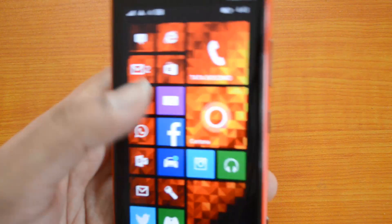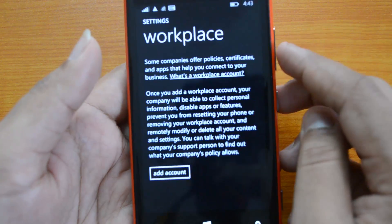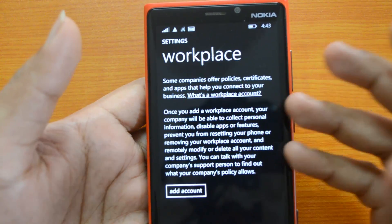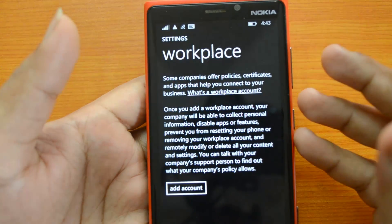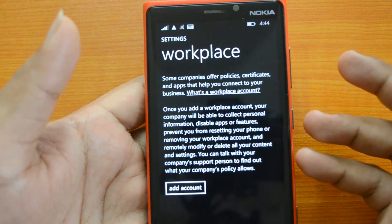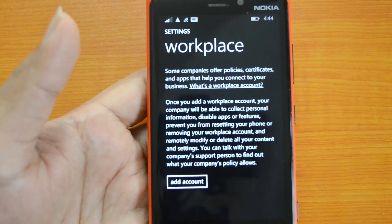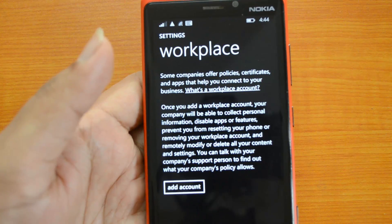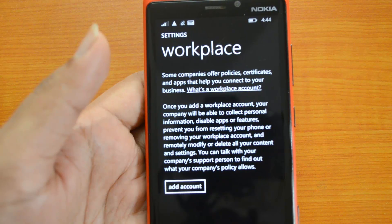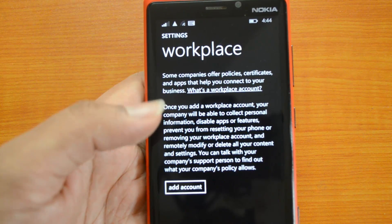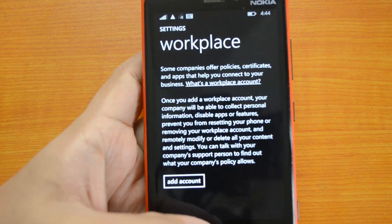Apart from that, you also have a Workplace Account option. When you connect to your workplace account, the phone will have company policies and certificates applied automatically. If a particular app or feature is disabled on a company network, it will be automatically disabled on your phone when you add the company workplace account. If you remove the workplace account, those apps start working again.